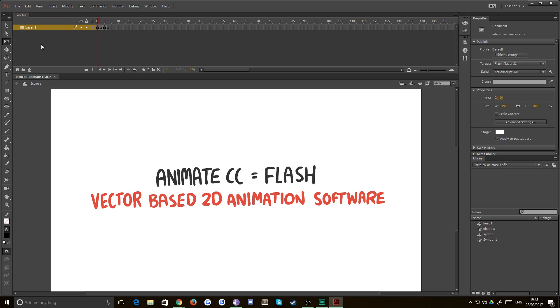Animate CC was formerly known as Flash. It belongs to Adobe, however before that it belonged to Macromedia. It's just a bit of history for you. I've been using it since it was Macromedia Flash, so I've been through lots of changes.